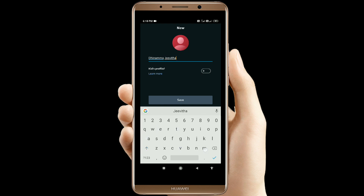Here is a profile in the kids profile. If you want to check the video, you can check the video in the kids profile. Now this is your profile.